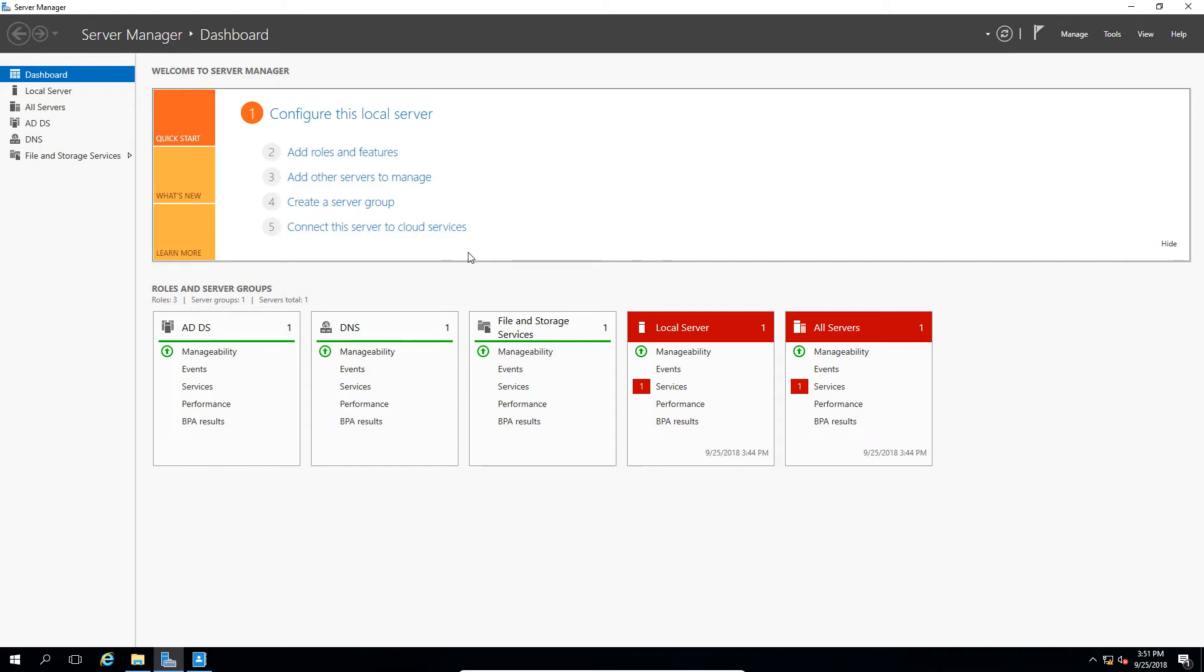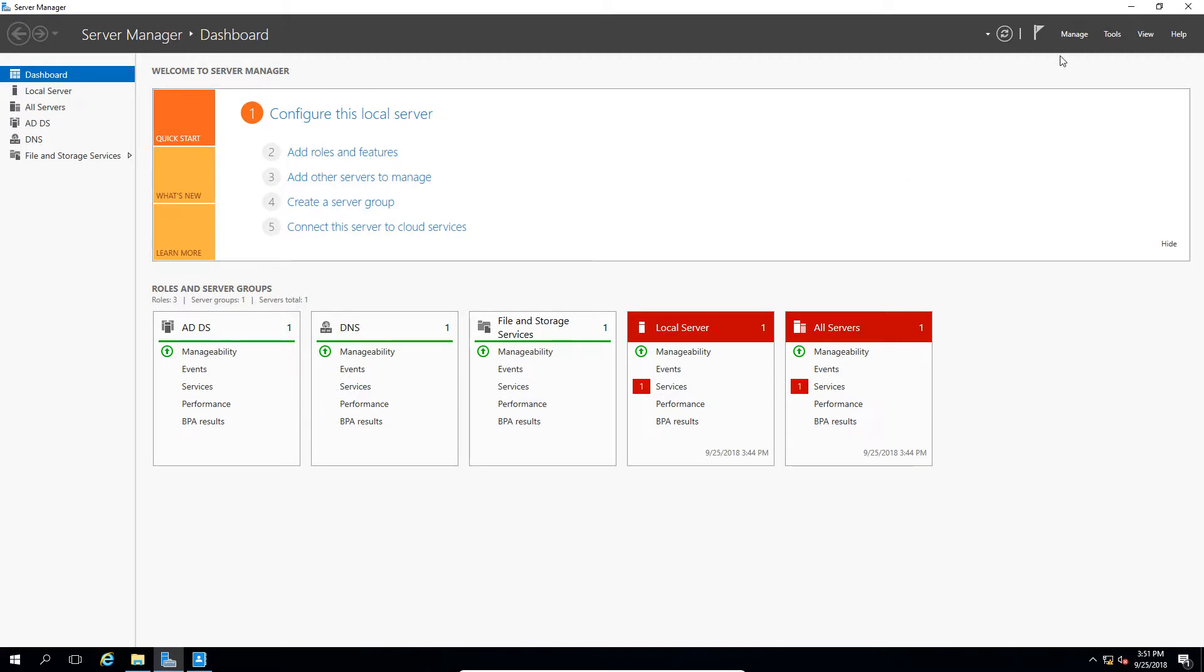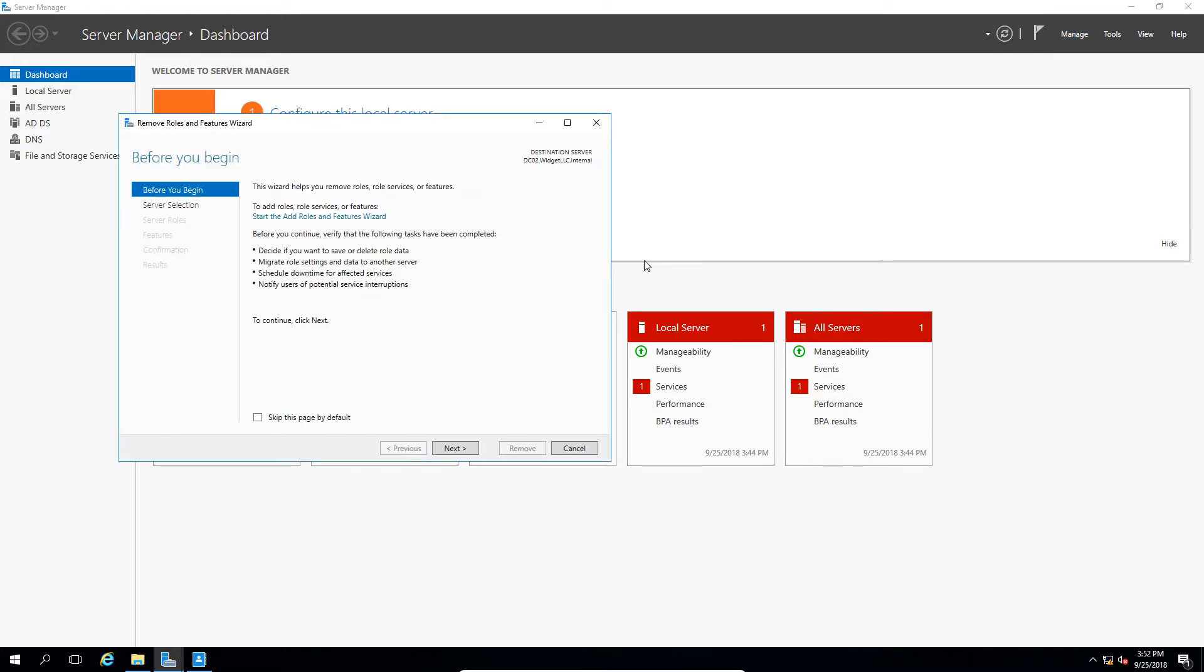We're in Windows Server 2016. Let's take a look at how you would demote a domain controller back to being a member server. So we're in Server Manager. We're going to go up to Manage and choose Remove Roles and Features.